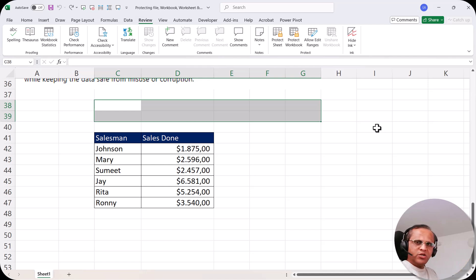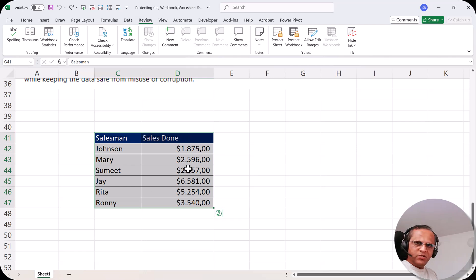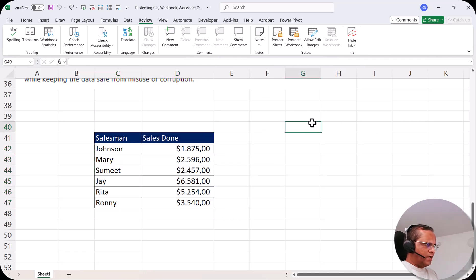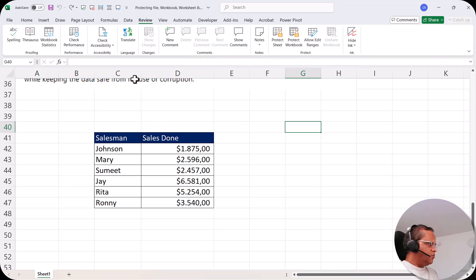To repeat: in this second scenario, users cannot modify anything within the table, but they can type or edit anything outside the table. Let's see how to create this scenario and protect the table from any kind of modification.